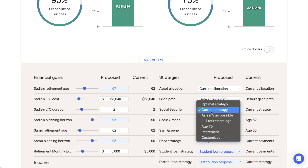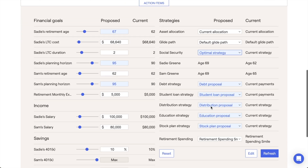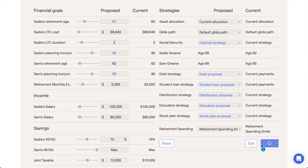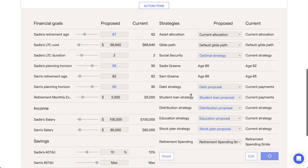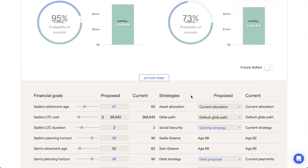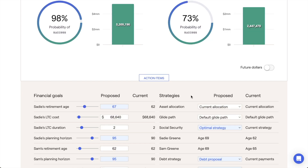Toggle from Current Strategy to Optimal Strategy and click the Refresh button in the lower right. This will cause the filing ages calculated by the optimal strategy to be incorporated into your proposed plan.